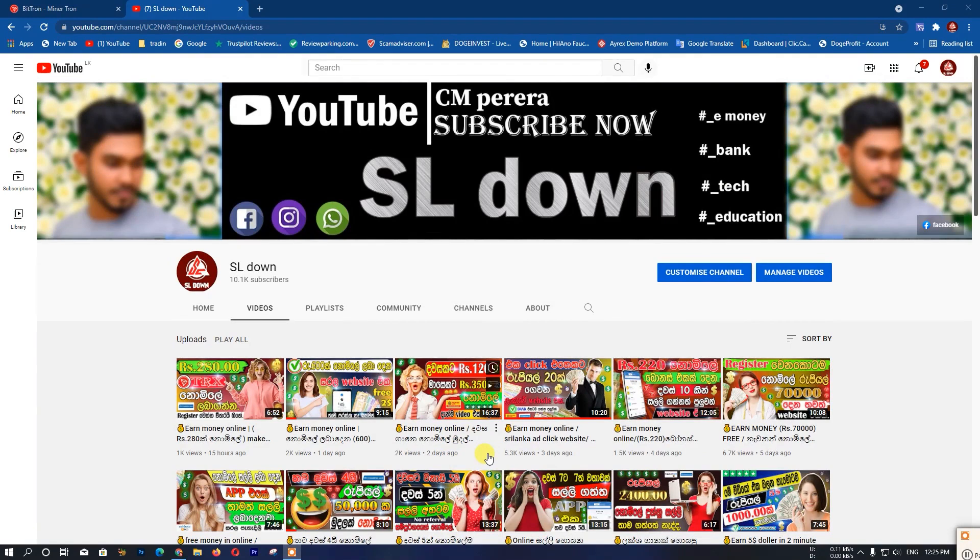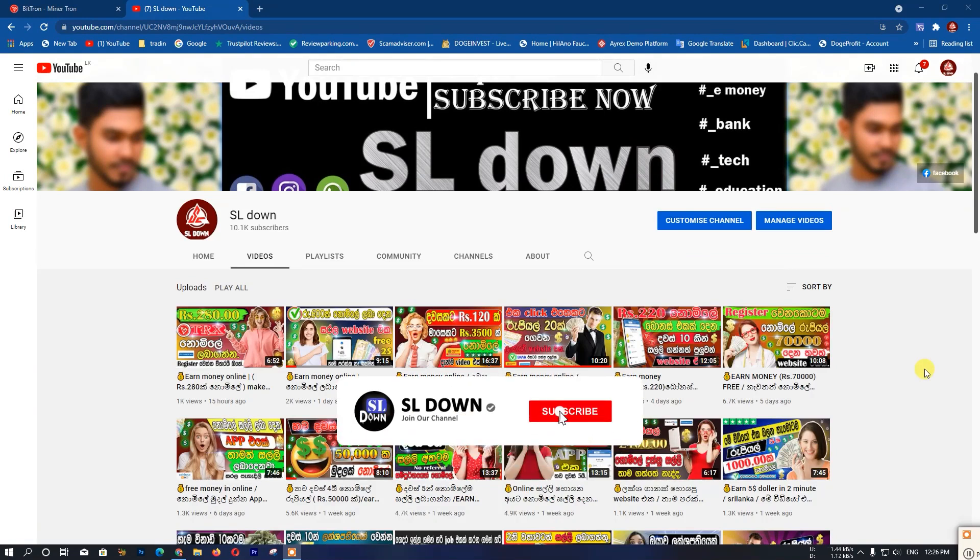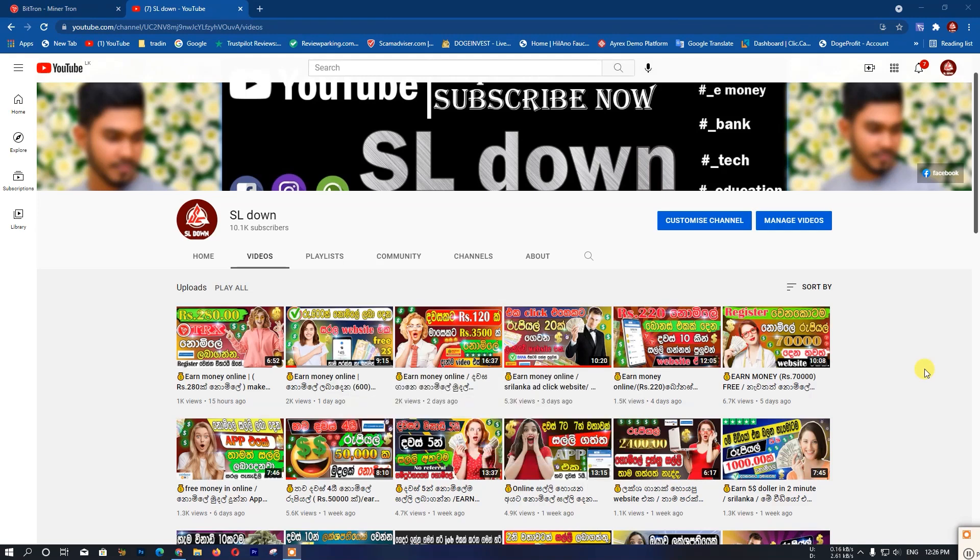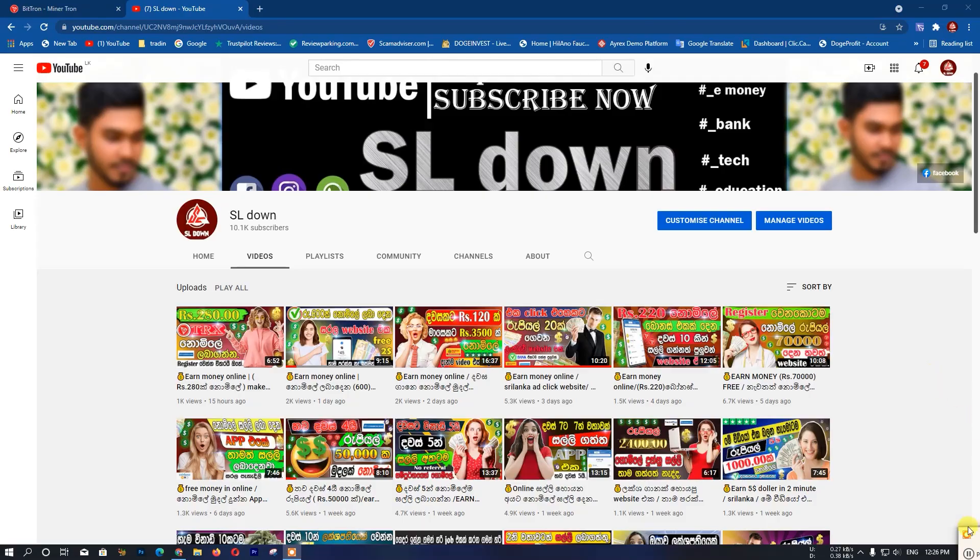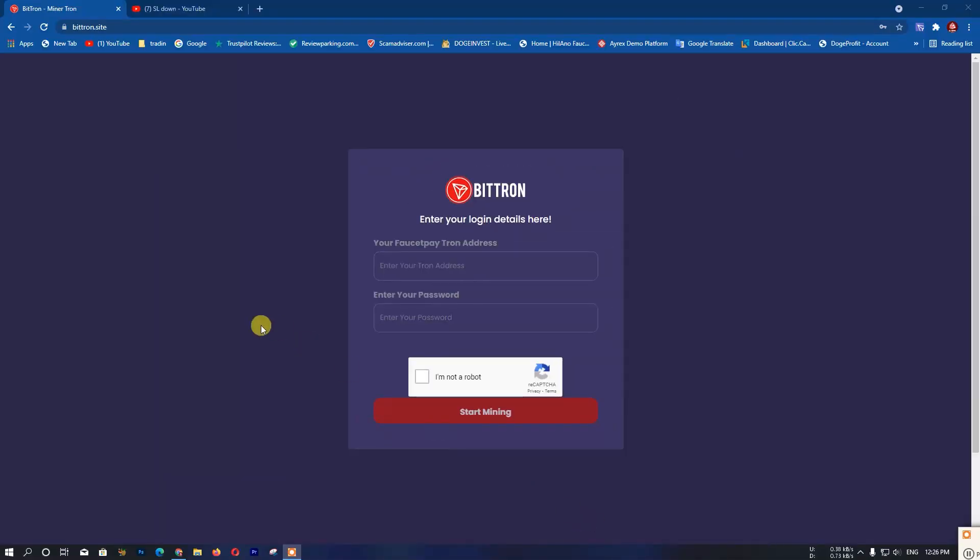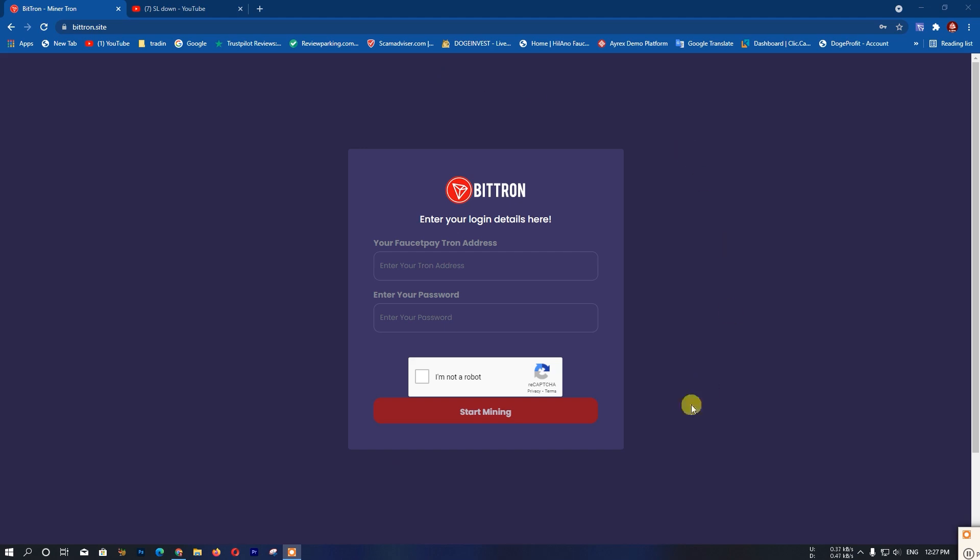This website has a high earning model. You can earn through this high earning model if you follow my instructions. Please subscribe and click the notification bell. All the links are in the description and comment section. Let me show you how to use your mobile. This is a simple website.